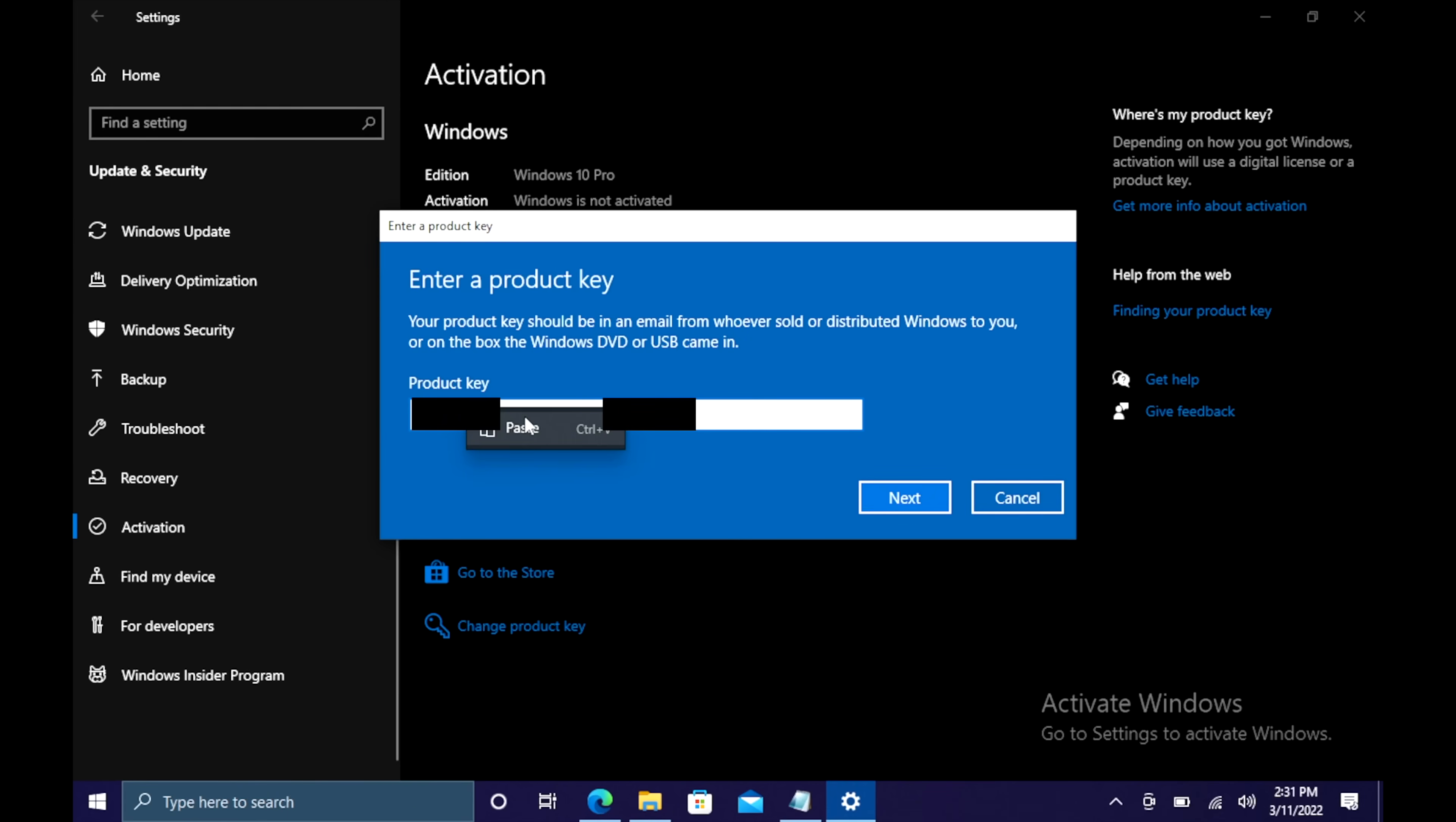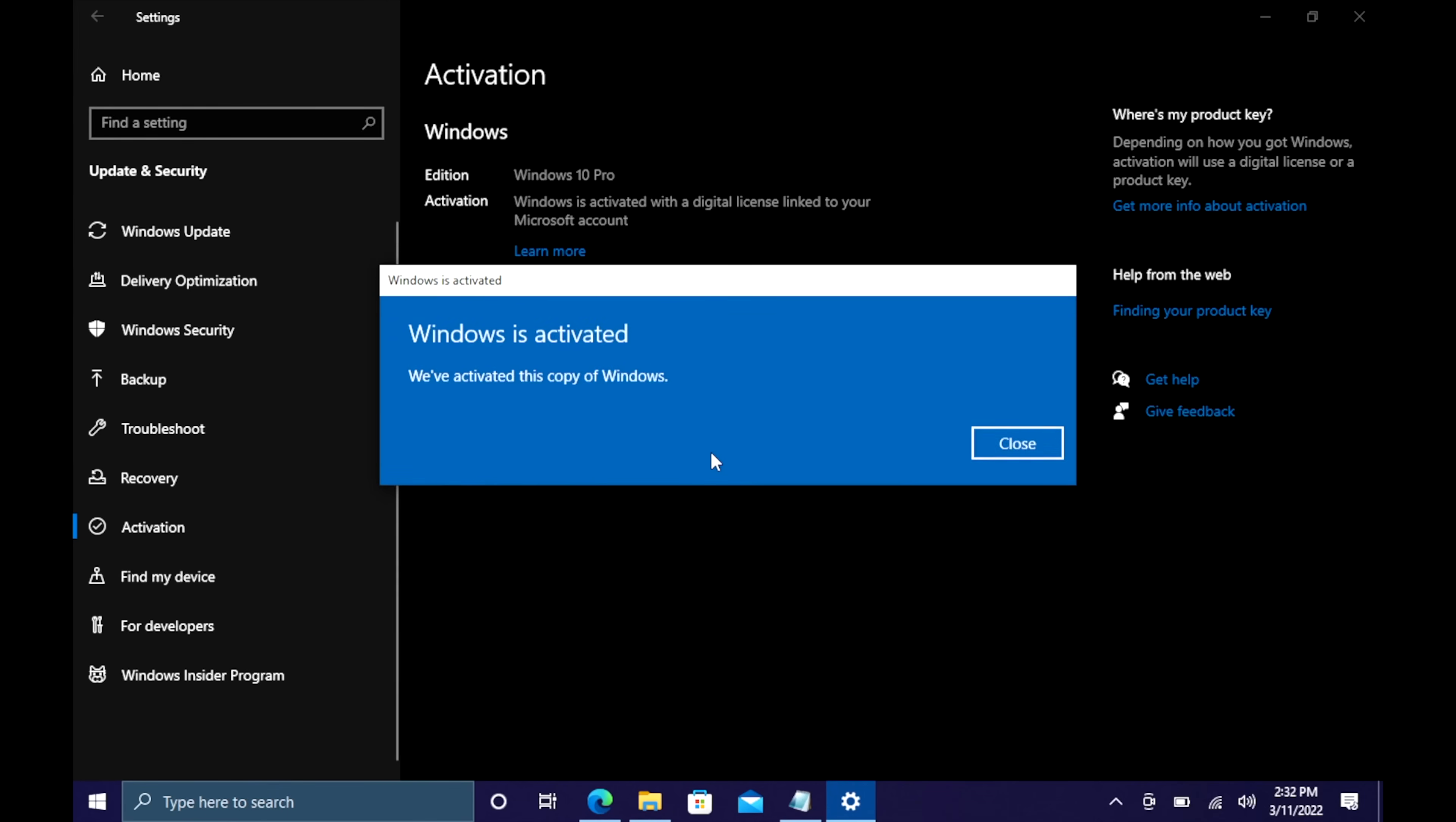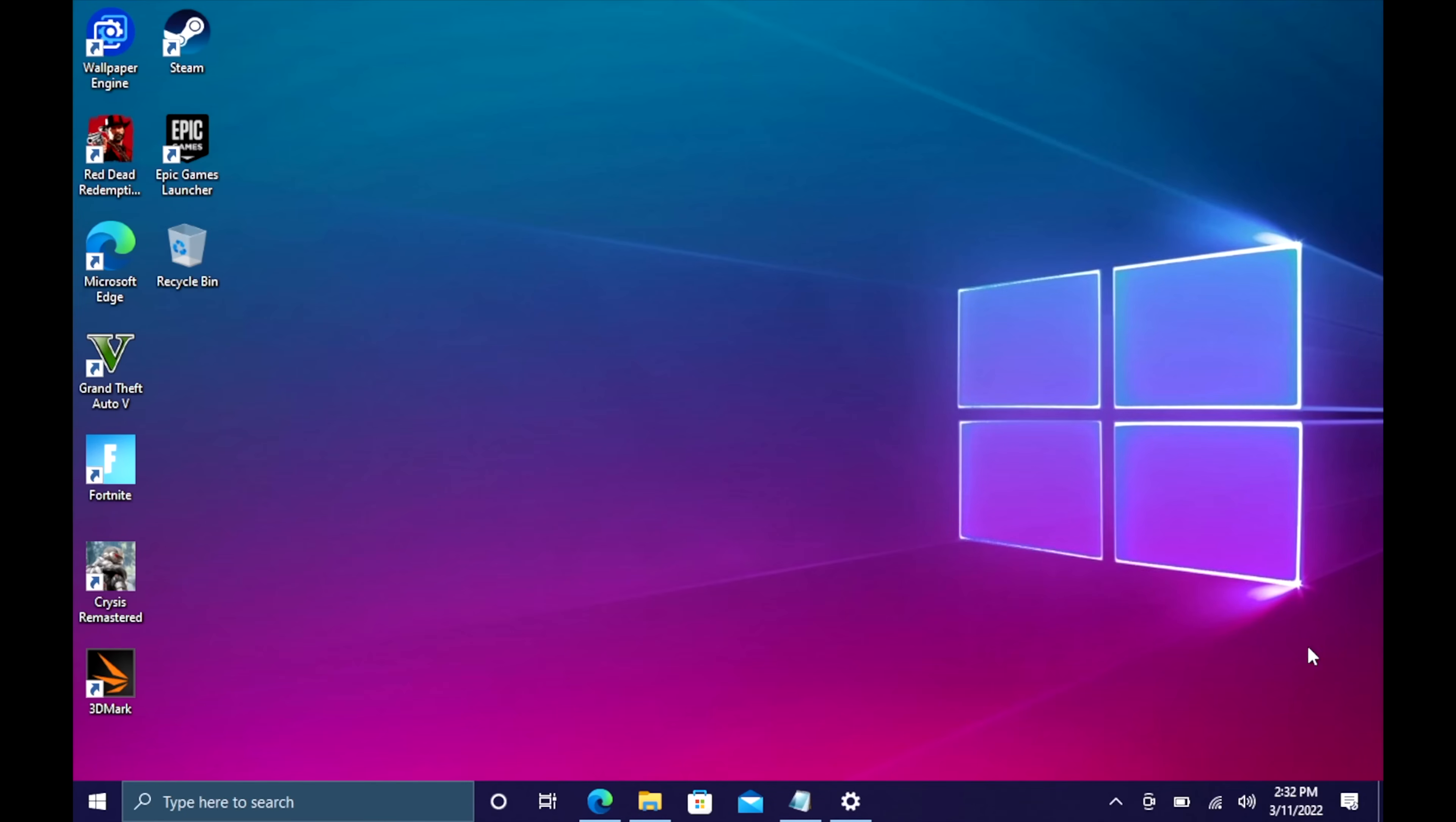I'm going to paste it in here. Choose next. Choose activate. And Windows is now activated. We're ready to go. My warning is totally gone. And basically, that's it. They'll email your code once your payment is processed. If you're interested in picking up cheap Windows 10 keys for your new PC builds, I'll leave a link in the description.